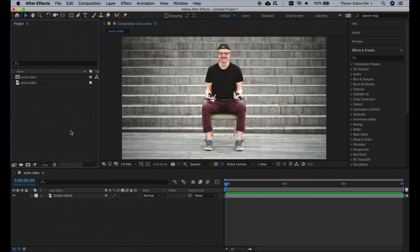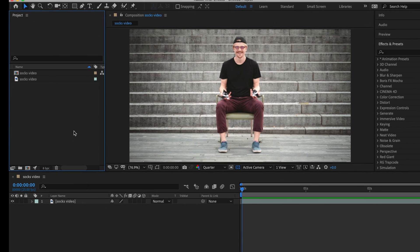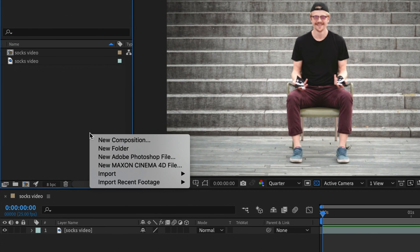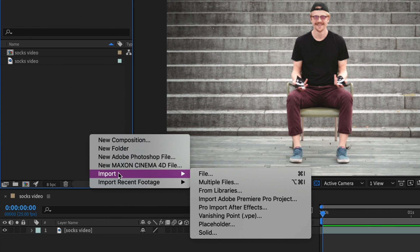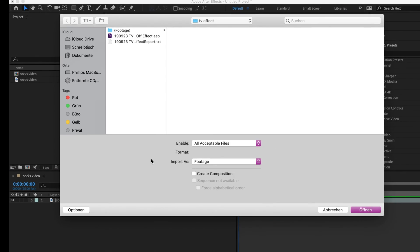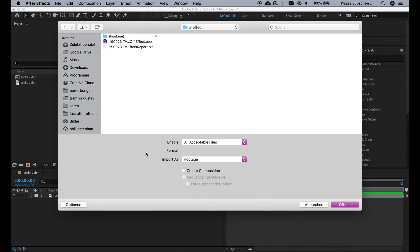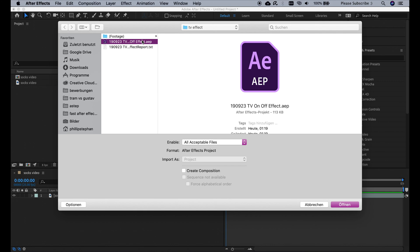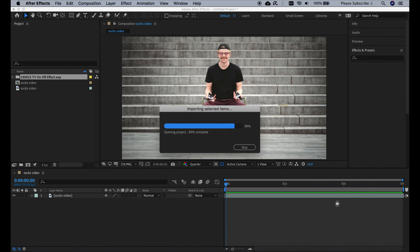Now I'm in a new After Effects project and I want to import the TV effect that we created. I'm going to right click here, go to import, file, and here you see the content of the TV effect folder we generated before. Choose this After Effects project and import it.